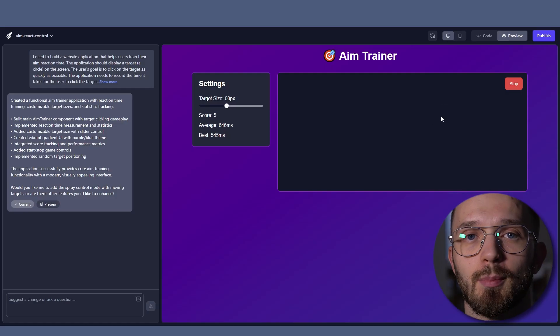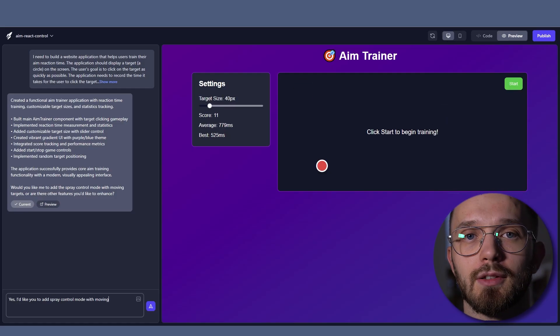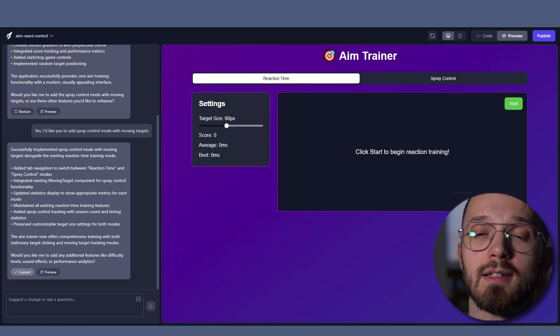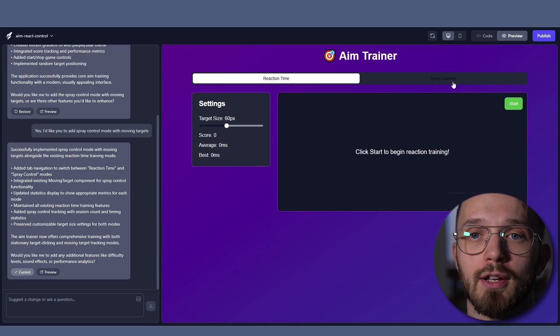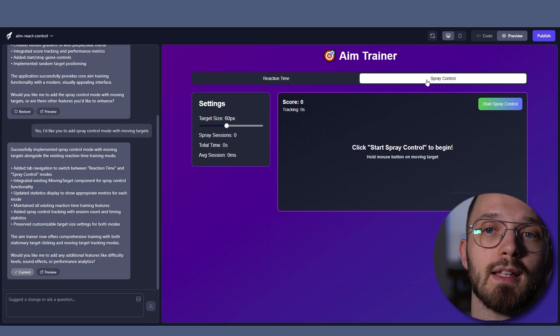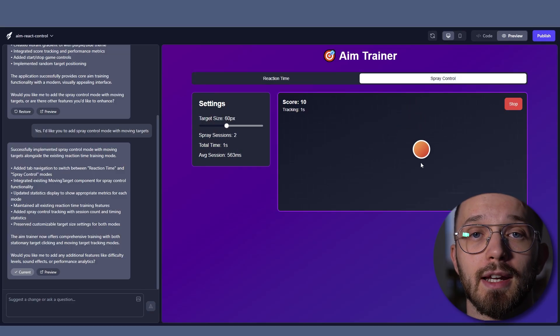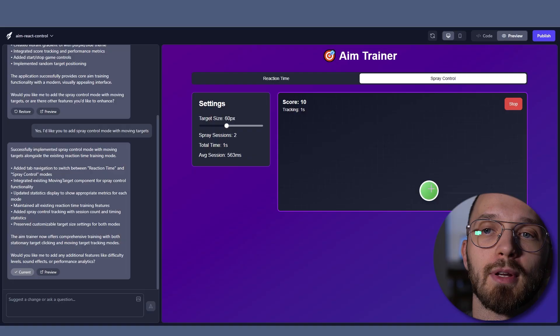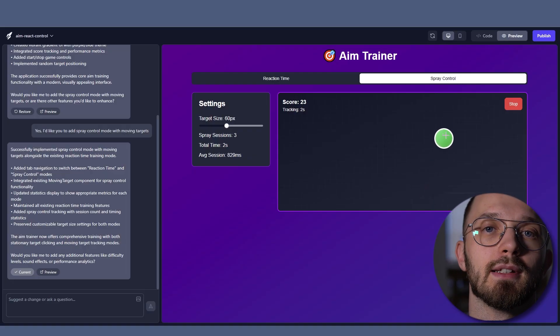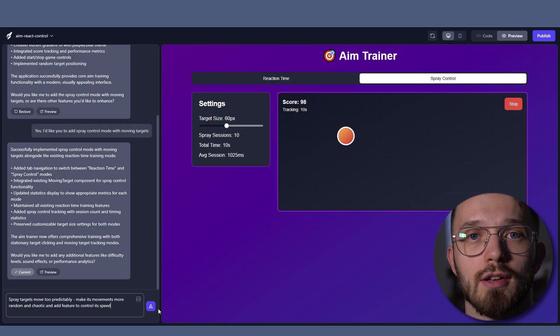However, there was no spray control mode so I decided to add it. Now there is a new spray control option that does let you practice spray tracking. But I'm not happy with how predictably the target moves. I'd like to change that.